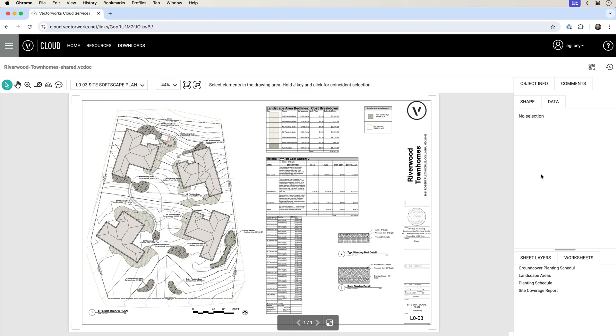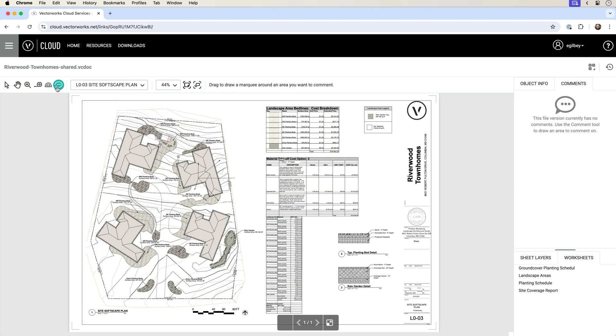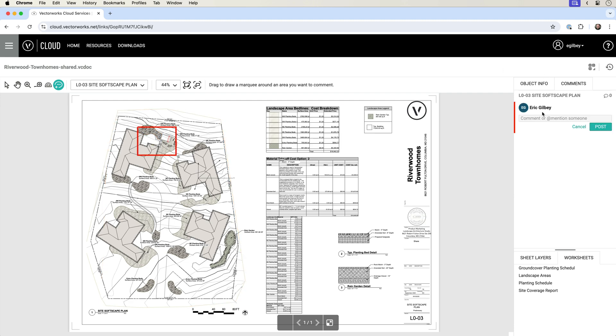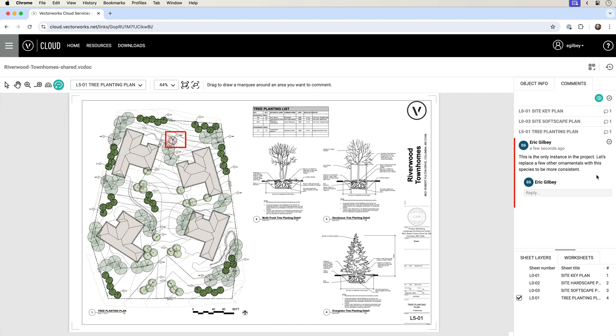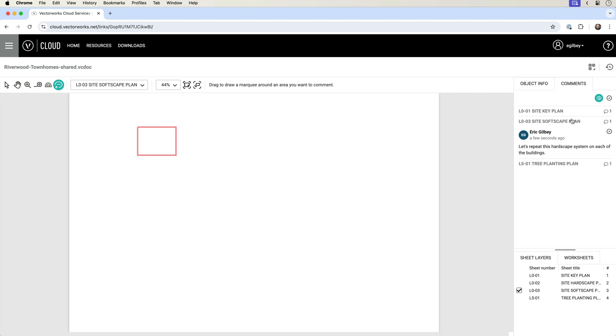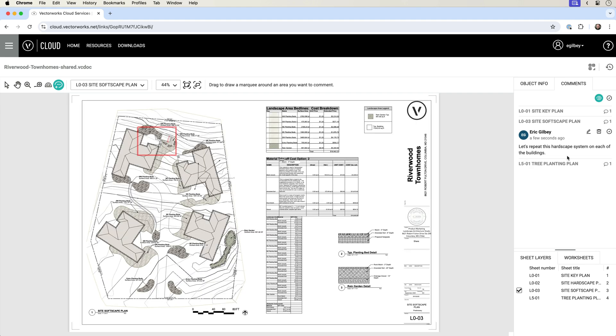One of the best features about the Vectorworks Cloud Document Reviewer is the ability to quickly make and manage comments in your shared document through the comments palette. And when multiple sheets have comments, clicking on each comment immediately navigates to that sheet, saving time during the review process.